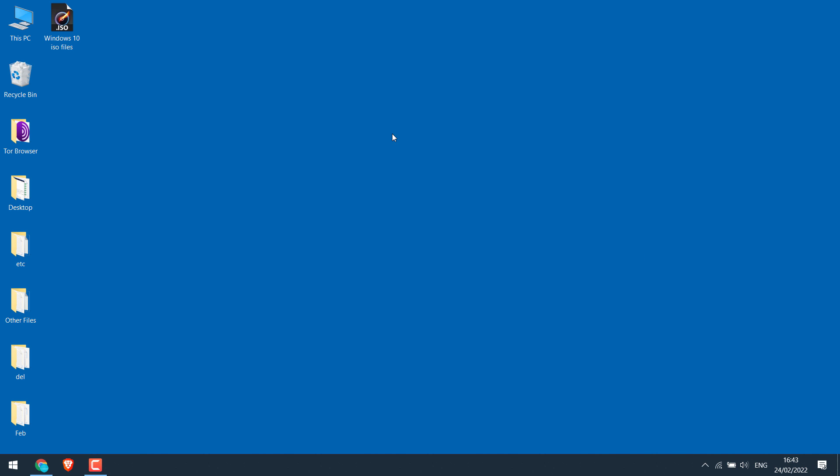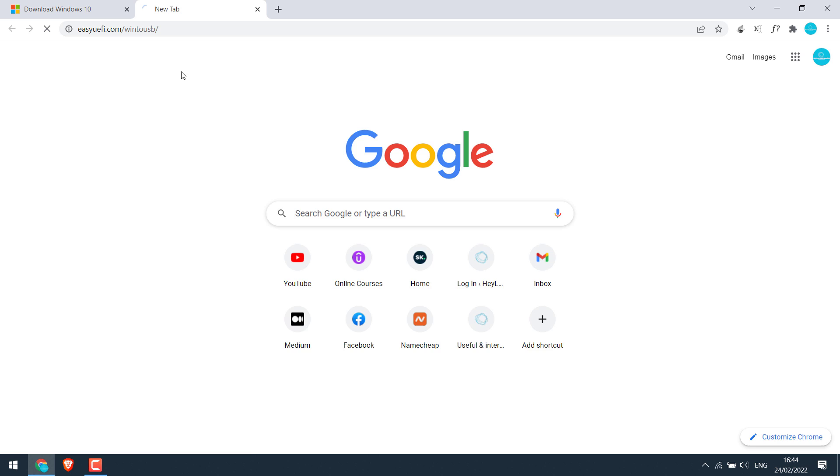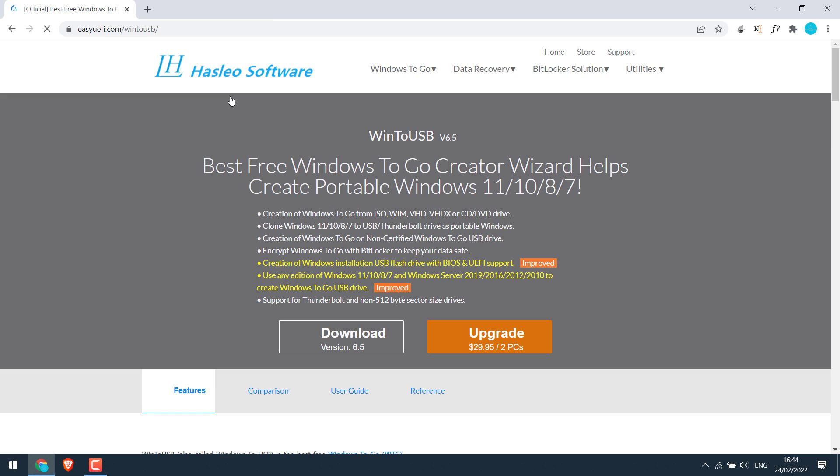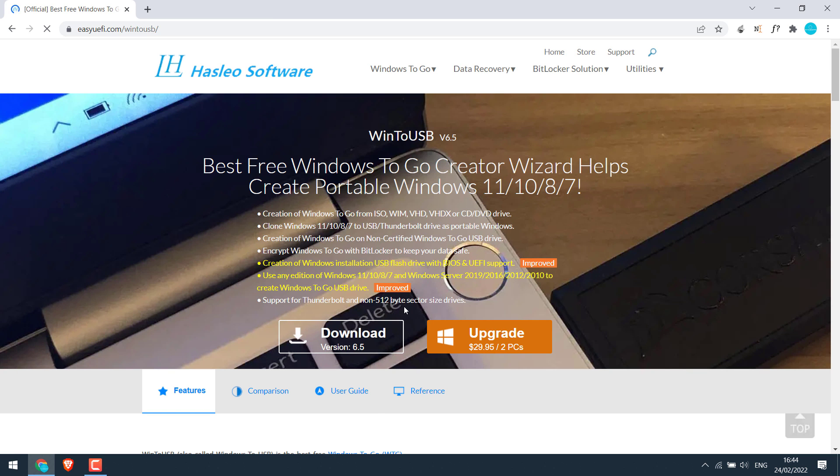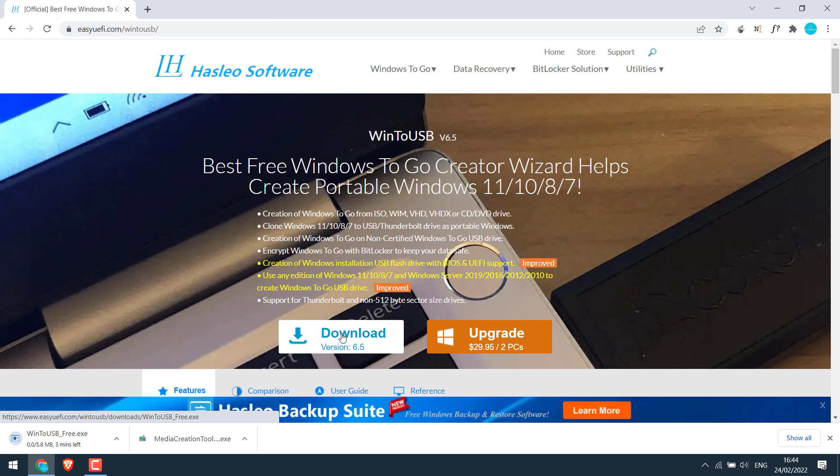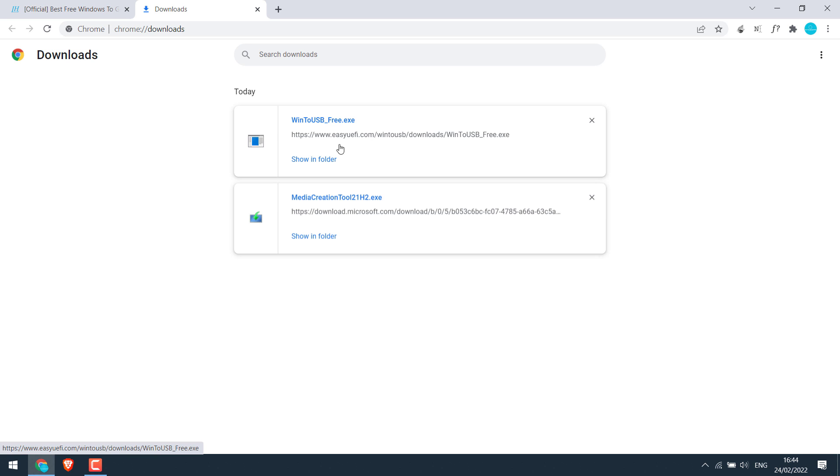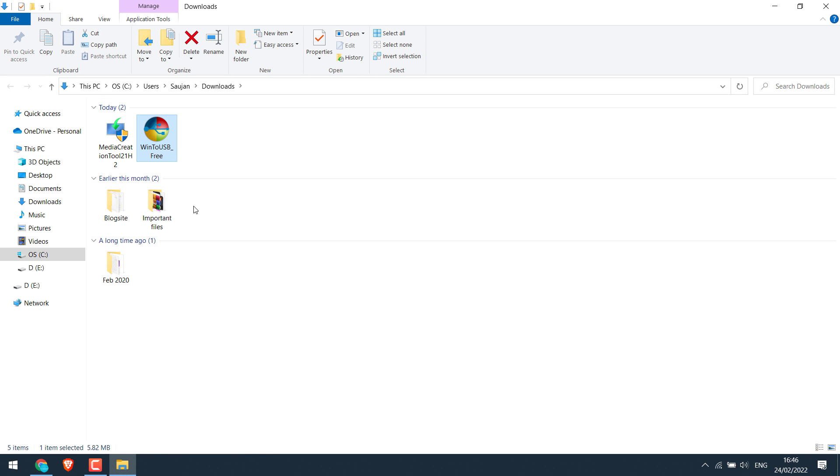Now after having this ISO file, again open your browser and then simply go to this site. I will provide the link and download this file. So it has been downloaded, show in folder and open the program.